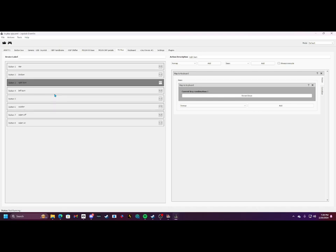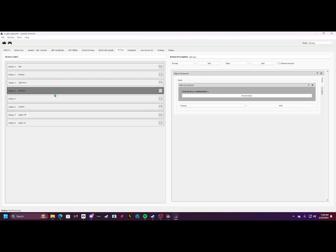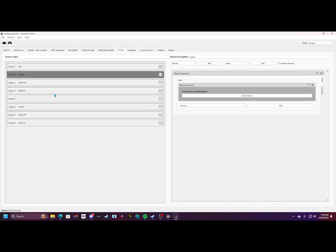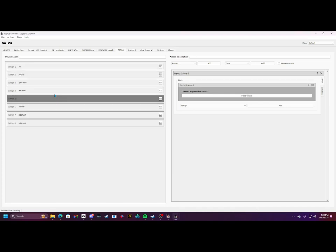So that's my right turn and I have labeled it. Then left turn, I have a top button, bottom button, and then you got high beams and then wiper off.